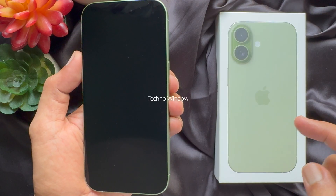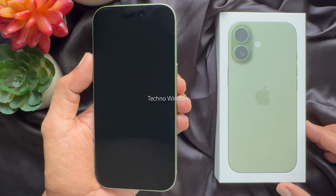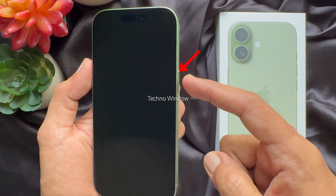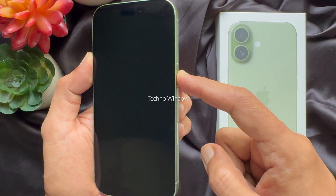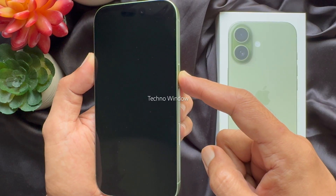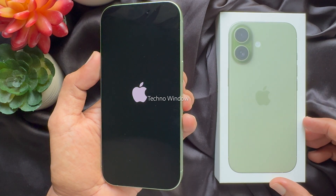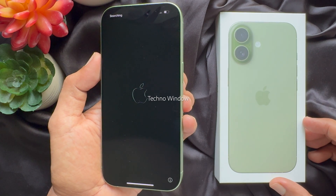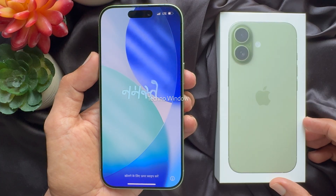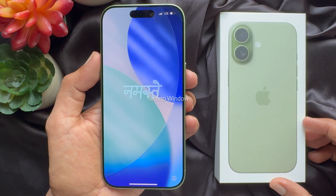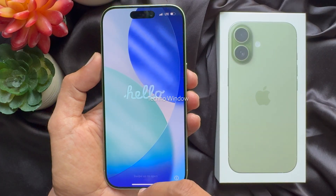First, you need to turn on your iPhone 17. Press and hold the device power button until you see the Apple logo on the screen. Release your finger and you will see the Hello screen. You will then see Hello in many languages. Swipe up to open.